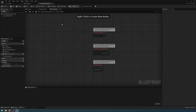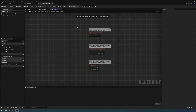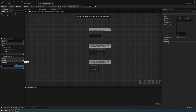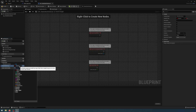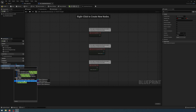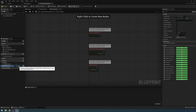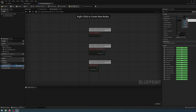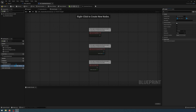I'm going to edit that blueprint and in the event graph I need to add a new variable. The new variable is going to be called static mesh array and I'm going to change the variable type to be static mesh actor. I'll go up to the top right details panel and change this into an array and make it instance editable so I can edit it outside of this event graph.